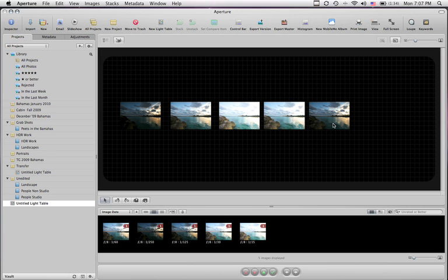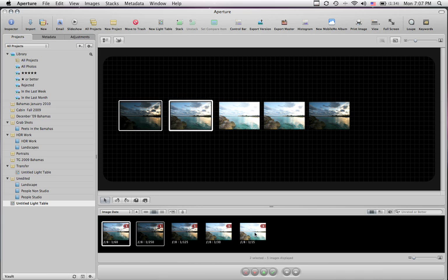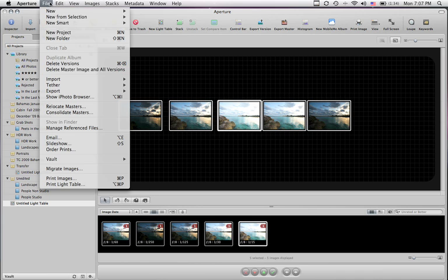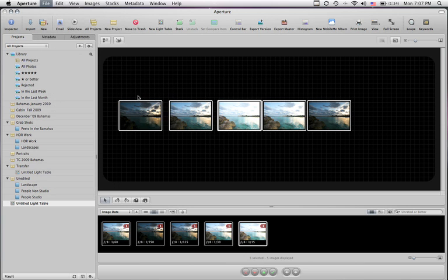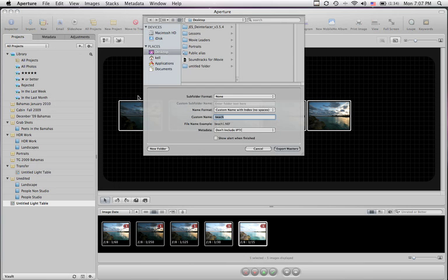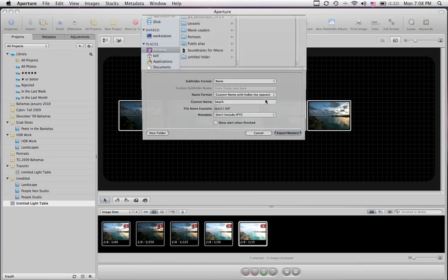For those of you wondering, I'm on an Apple and I'm in the program called Aperture 2. I'm going to select all of these images and export them in their master form — they were all shot in RAW on a Nikon D3. I'm going to make a folder on my desktop called HDR and then Beach, create that, and then export these files.